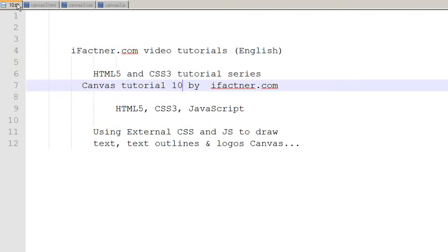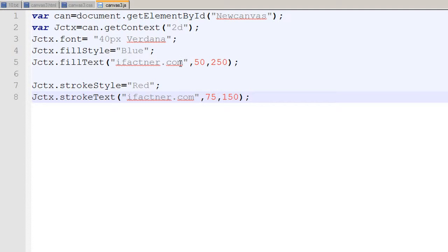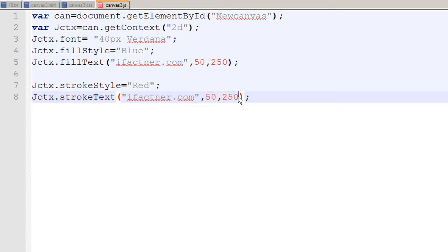Welcome back to your 10th HTML5 and CSS3 canvas tutorial. We'll be using fill text and stroke text to define an outline of our text, and it's really very simple. You just give the same dimensions to your stroke text as you have given to your fill text — x-axis and y-axis values of 50 and 250 respectively. Save the canvas.js file, go to the browser, click refresh, and now you can see we have got an outline of our text.